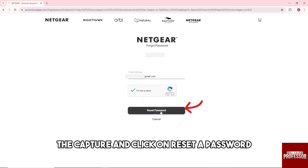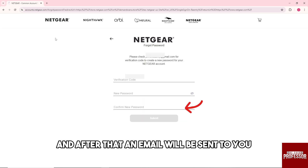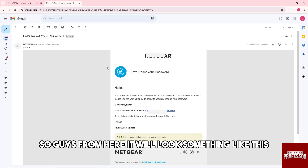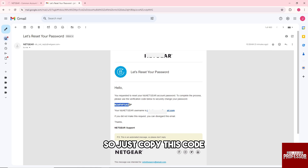Click on 'Reset Password' and an email will be sent to you. It will look something like this, so just copy this code.